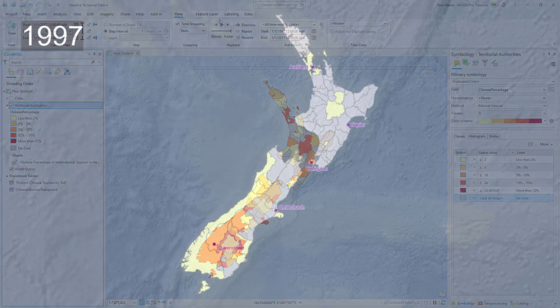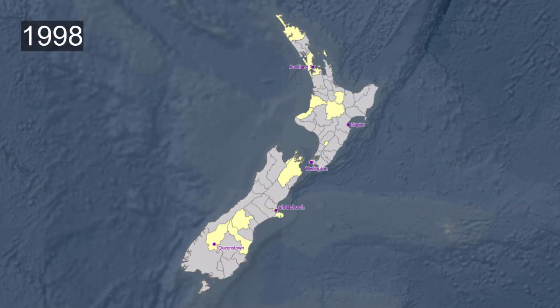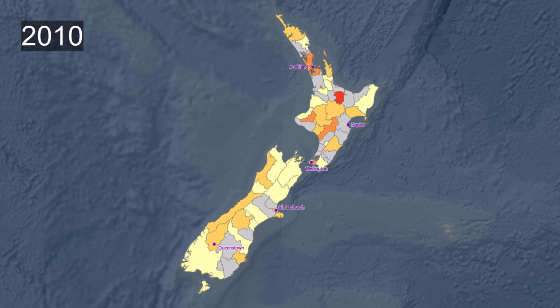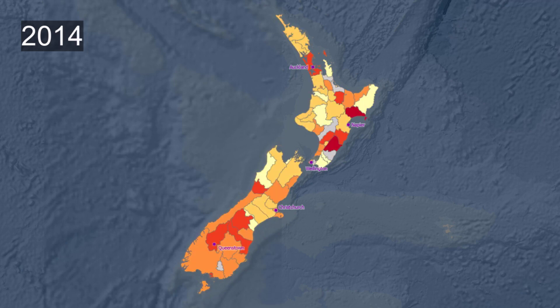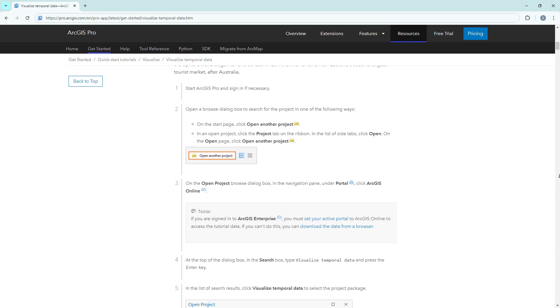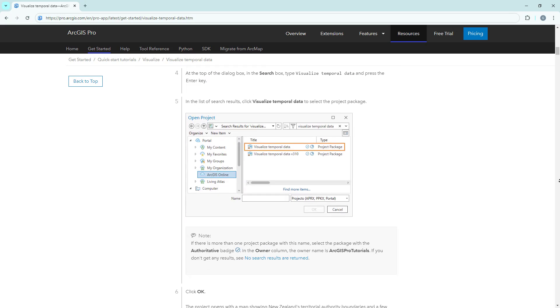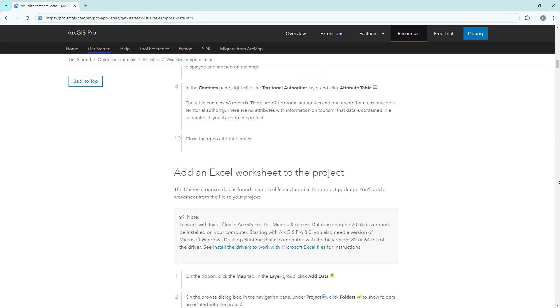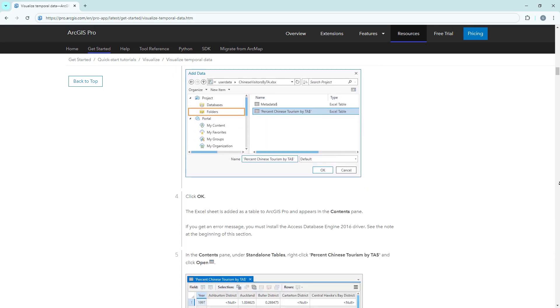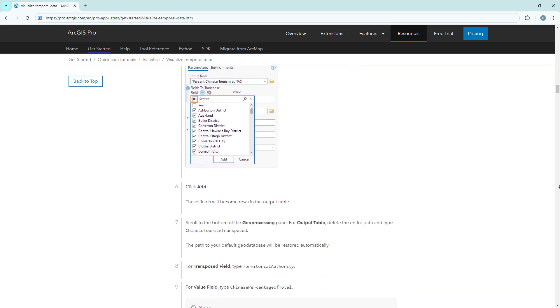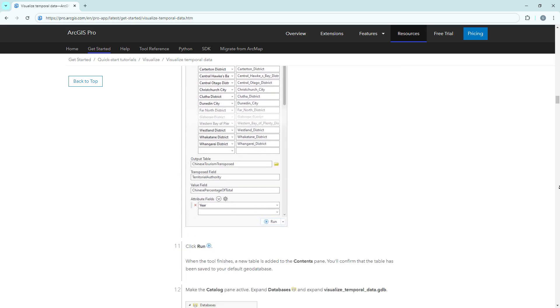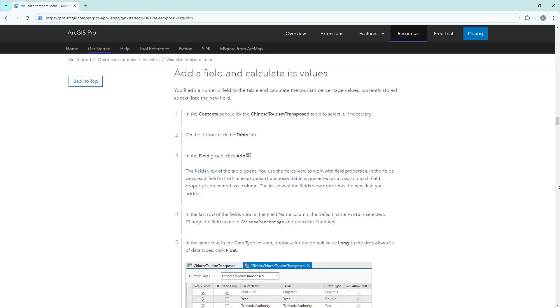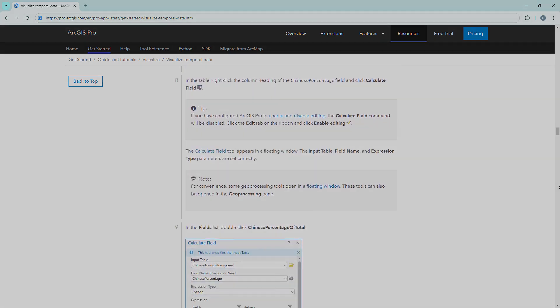You can create an animation of the playback and export it as a video file. This allows you to share your work with others who may not have access to ArcGIS Pro. The steps for this section can be found in our documentation. For more detailed steps, including the Create an Animation and Export a Video section, follow the full written tutorial in the ArcGIS Pro documentation, linked in the description for this video.